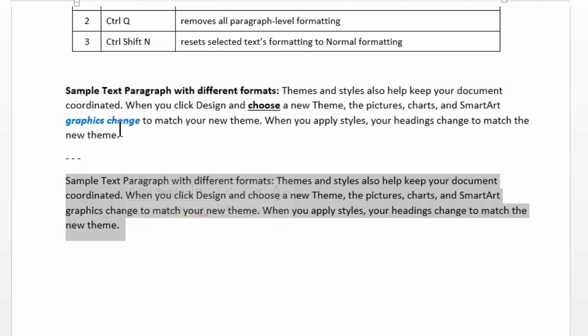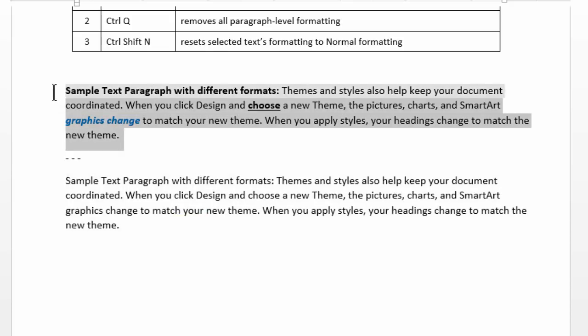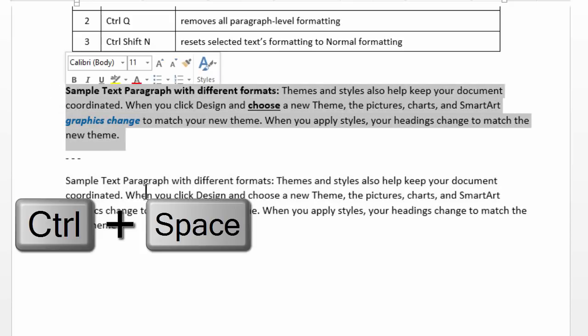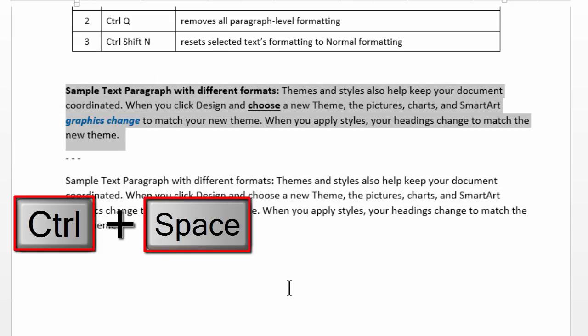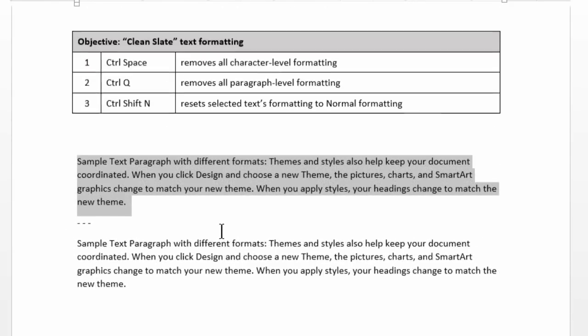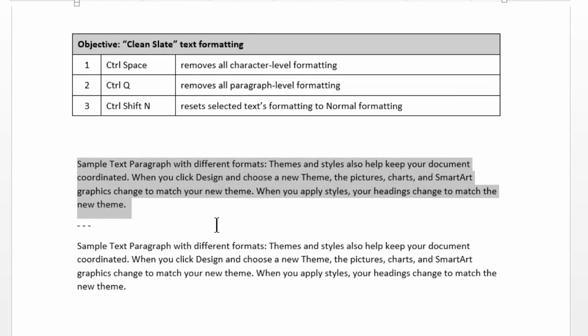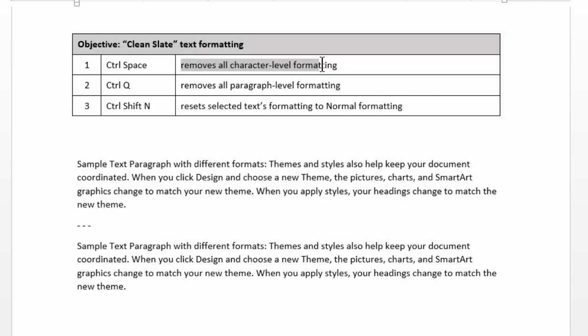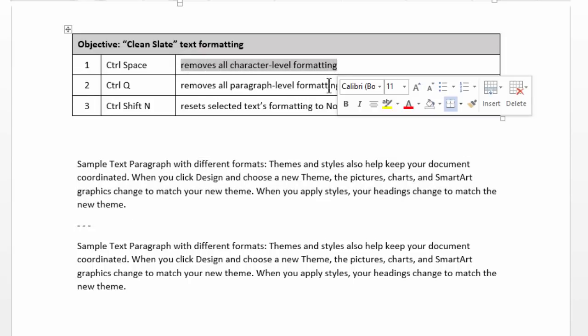So all you have to do is choose the paragraph and press Ctrl-Spacebar. So it clears out all the format from the given text and technically the definition is removes all character level formatting.